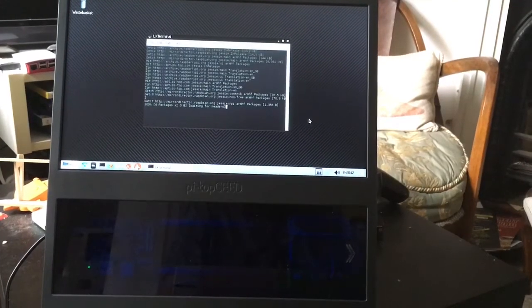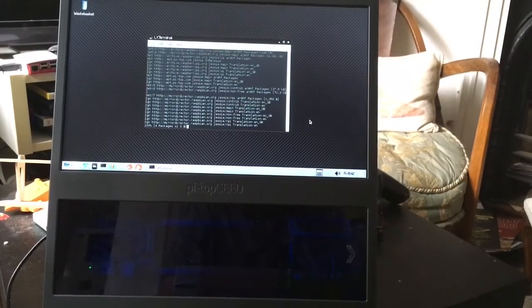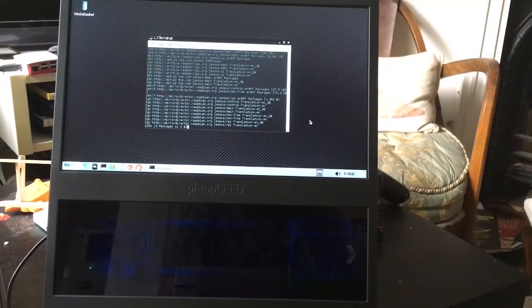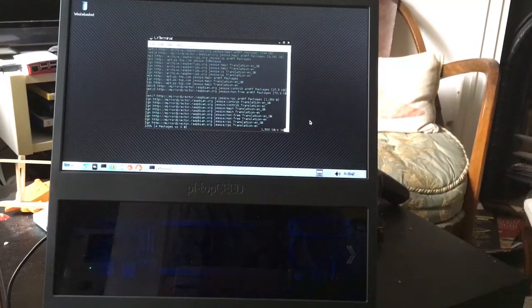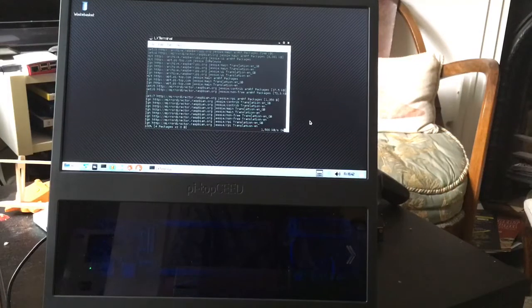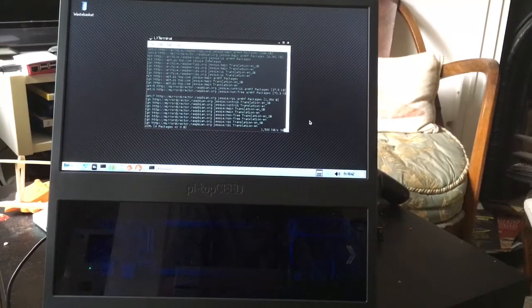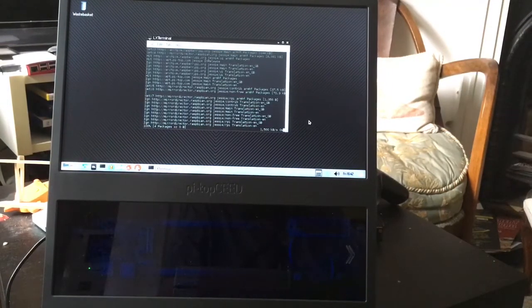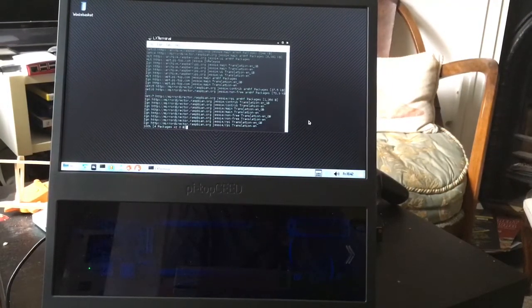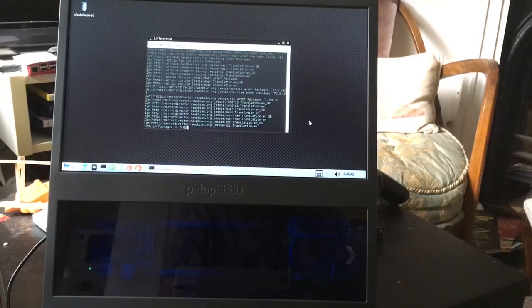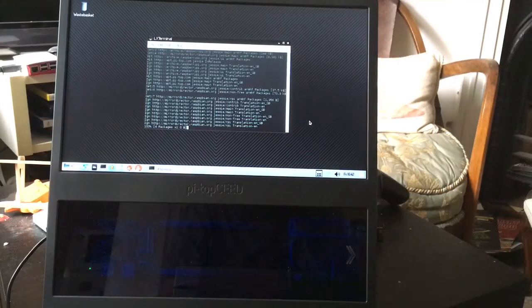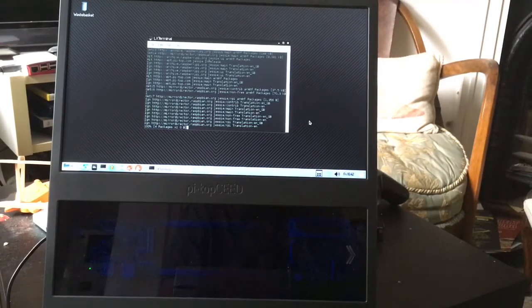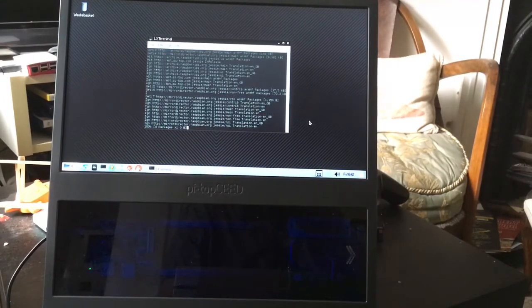So right, yes. Here we've got the familiar terminal, LX terminal. And we're on Jessie, which is a good sign.